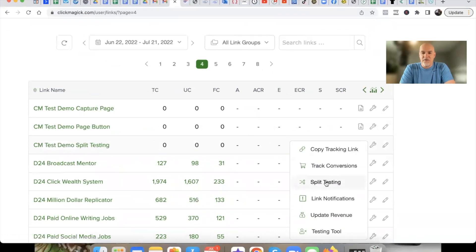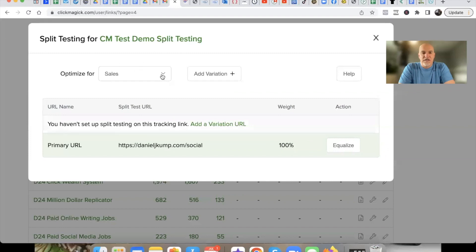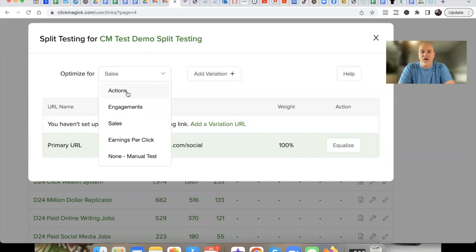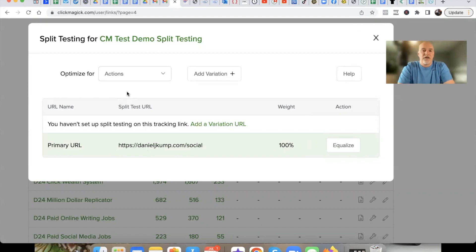This particular page we're split testing first has a video. From my own testing — though you should test your own — capture pages without a video have converted better for the type of traffic I drive. But let the data be your guide. Don't assume. Then we hit 'Create Tracking Link,' and we're good to go. You'll see it says 'Split Testing Demo.' Now let's go add more links. We'll split test two more for a total of three. Go to this little wrench icon here, and you'll see 'Split Testing.'